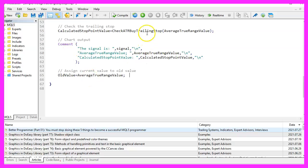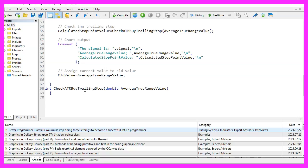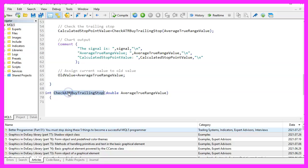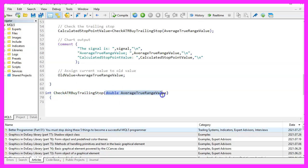It is a user defined function and we will call it check ATR by trailing stop. It will take this one parameter for the average true range value.